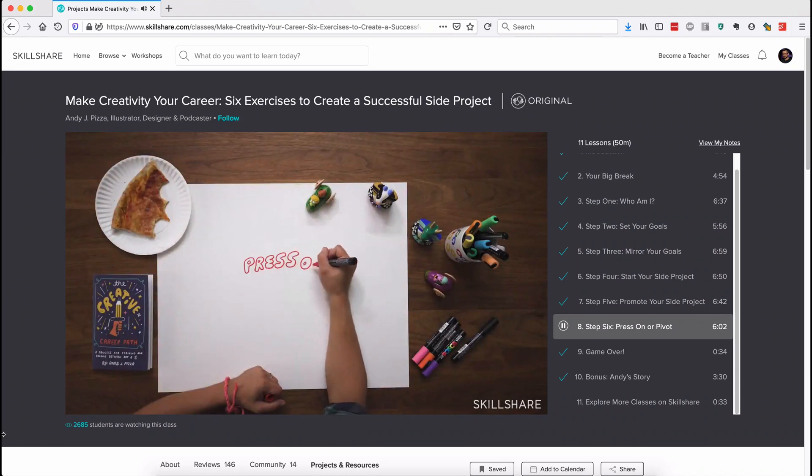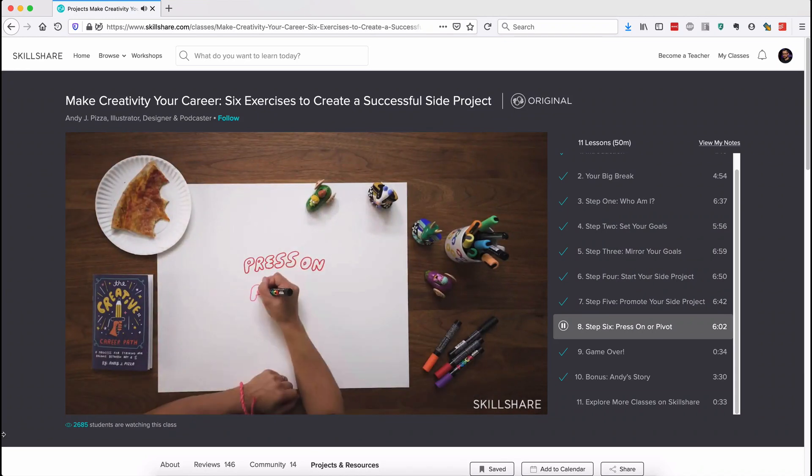This class will help your business, your creative work, and your life. It will help you set goals and attain them. I highly recommend this class. It's one of my favorites that I've seen so far on Skillshare.